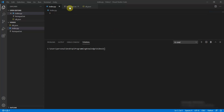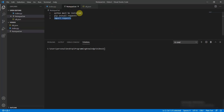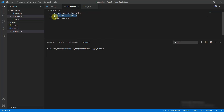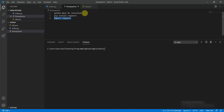Today we are going to work with the pip package known as requests. The following instructions must be followed: Python must be installed on your machine, then you do pip install requests, and then you do import requests.